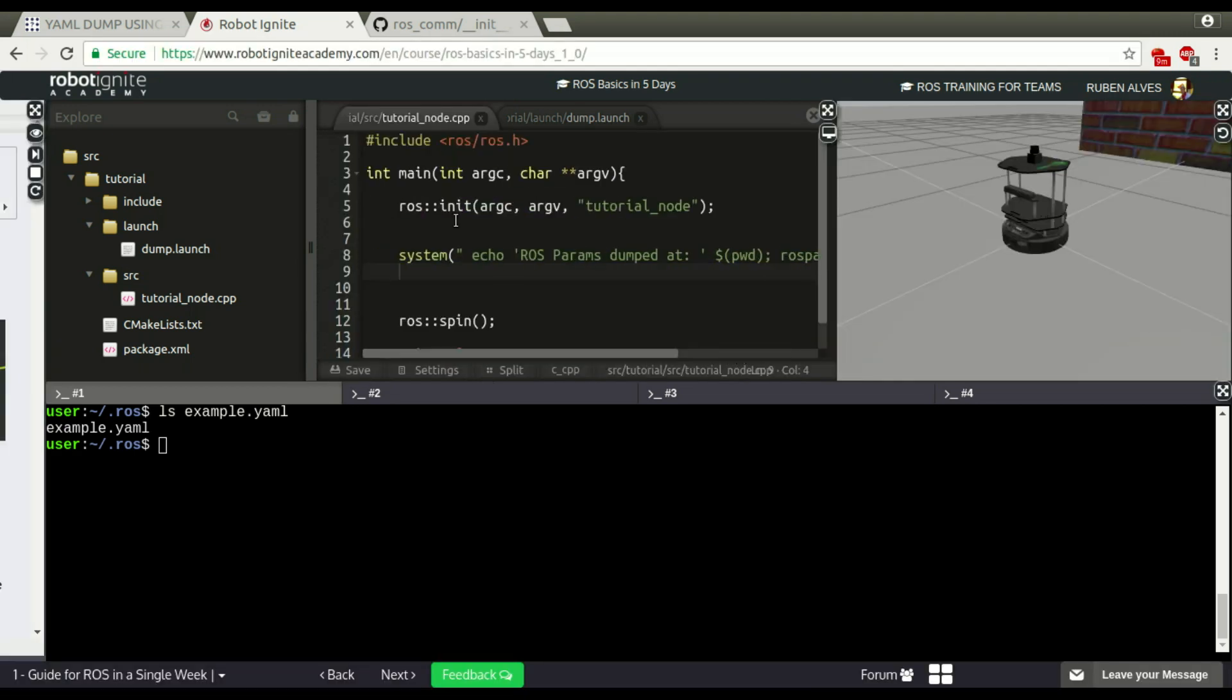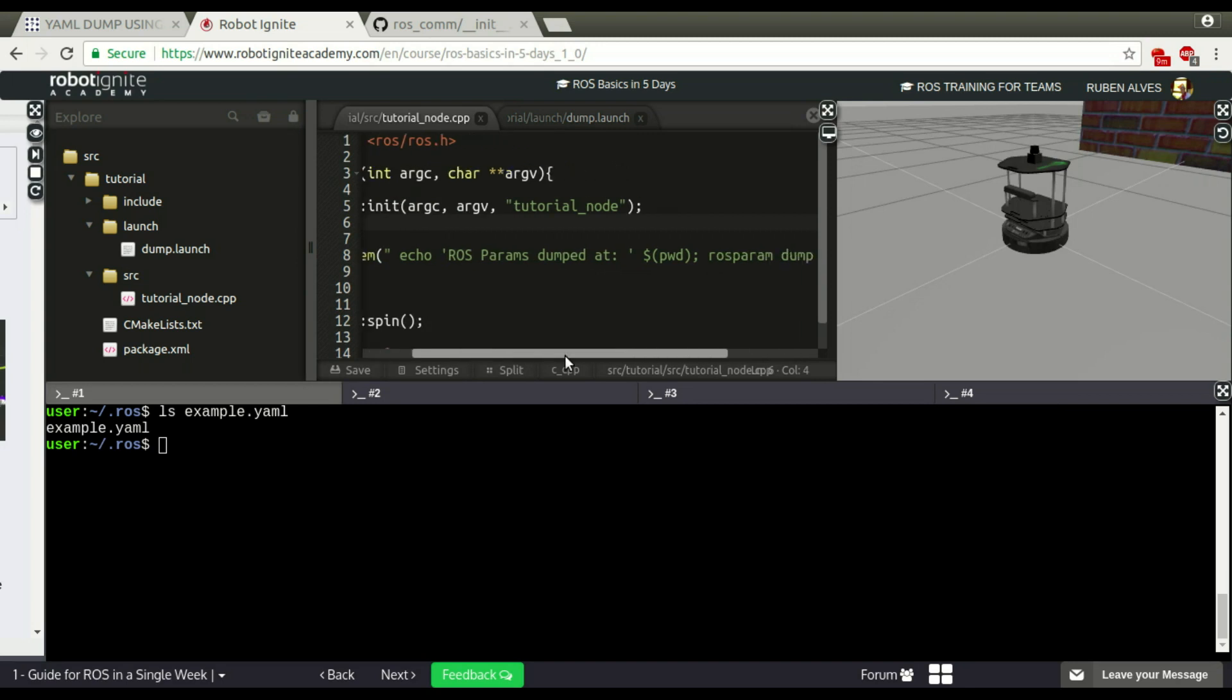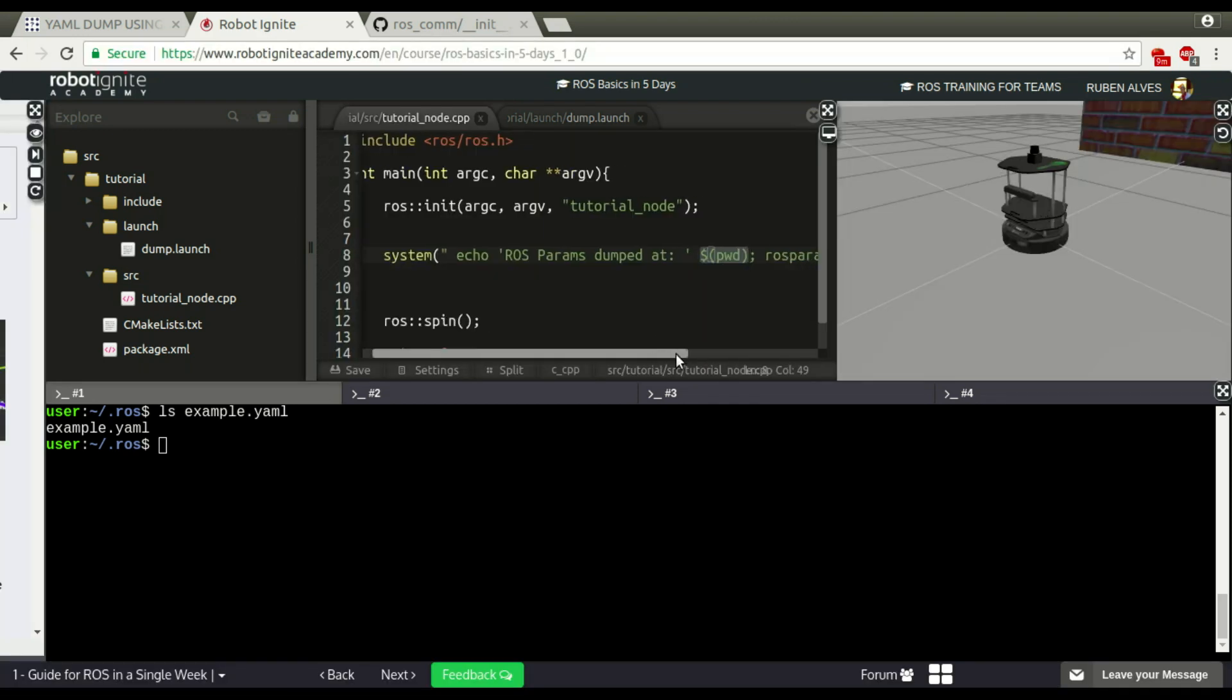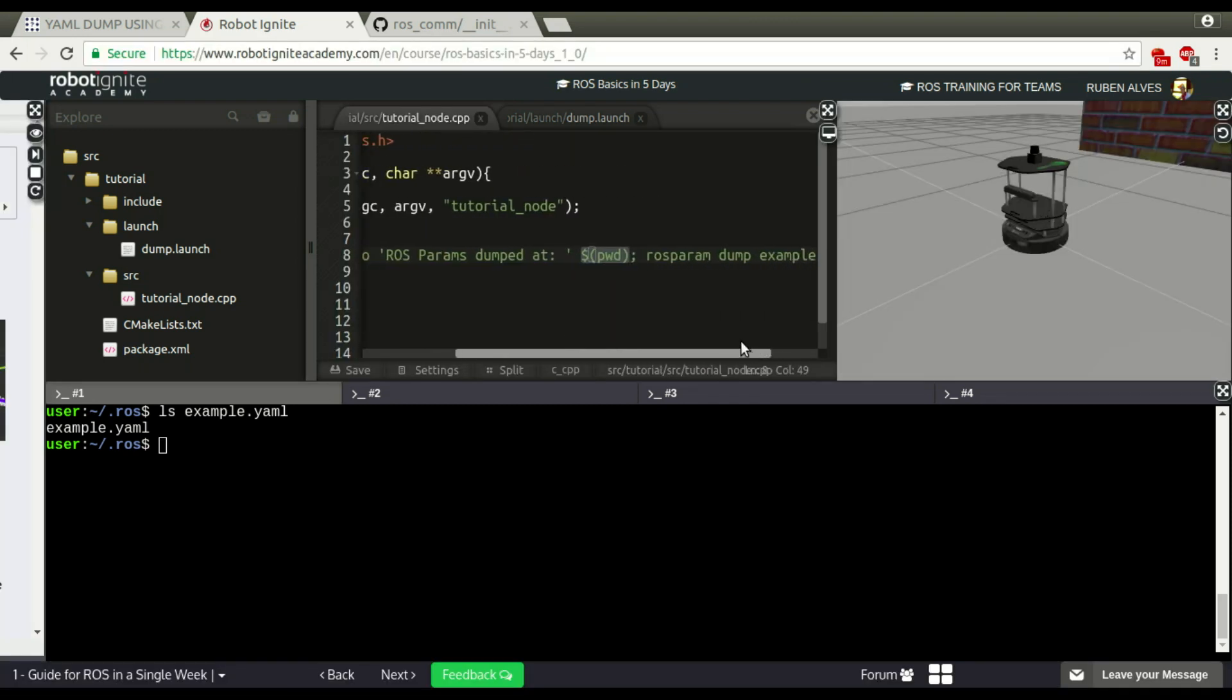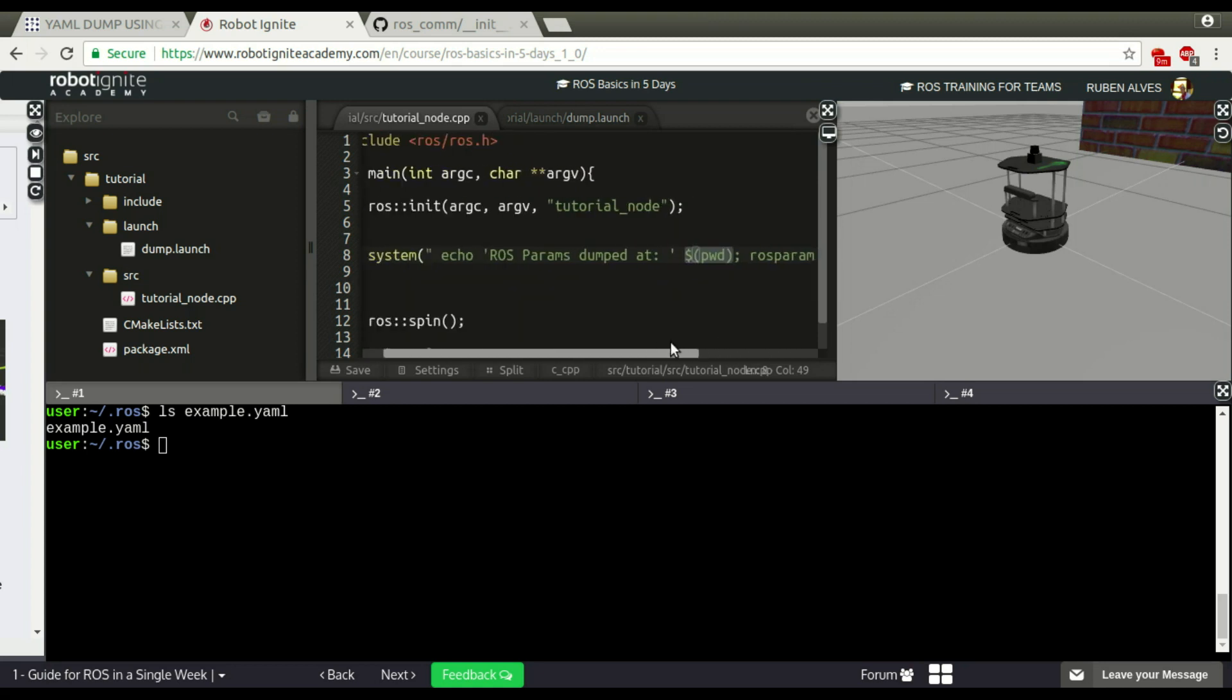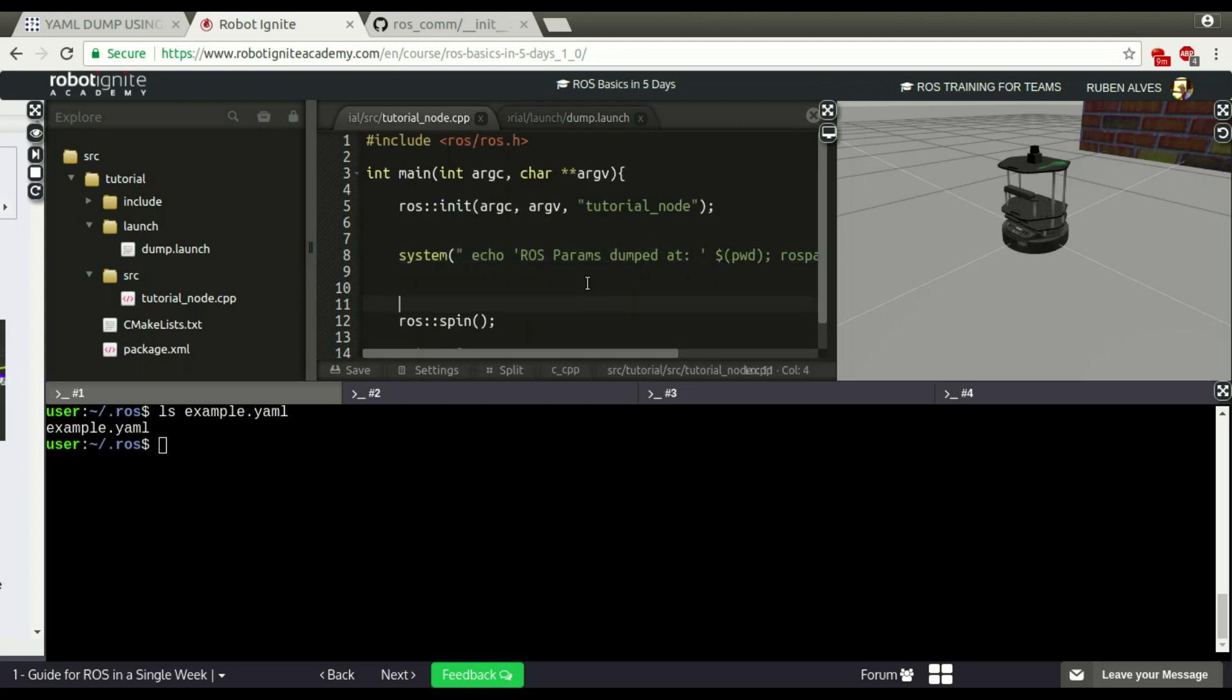That's it guys. This is how to do it. Because we probably don't know where it's been saved, this echo ROS parameters dumped at is going to give you the current location working directory. And that's it. I hope you enjoyed the video. And if you liked the video, don't forget to subscribe to our channel. See you.